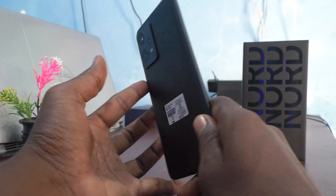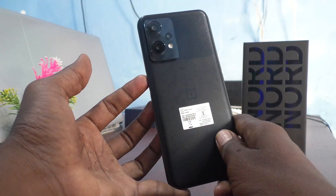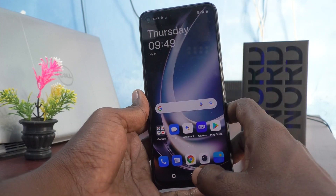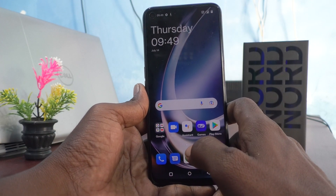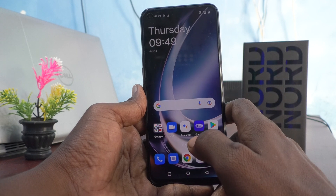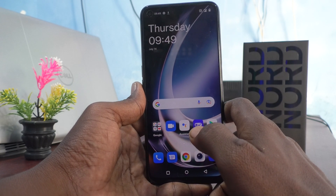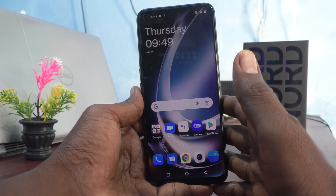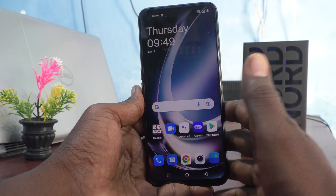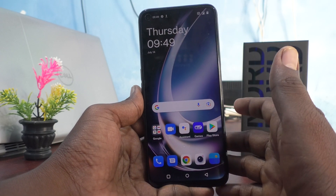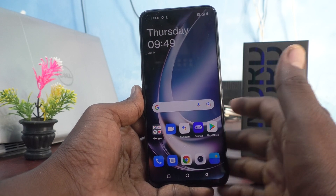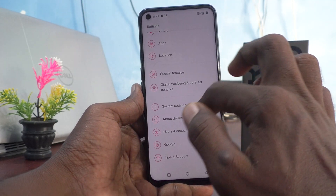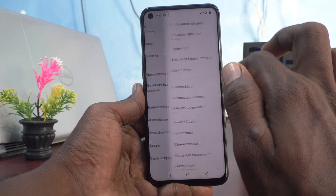Hi friends, this is Fireman Stock YouTube channel. Here is the OnePlus Nord C2 Lite 5G smartphone. In this video you will learn how you can delete a gesture in your phone. Suppose if you have added some special gesture in your phone and you want to remove them, you can do it. First, go to the settings of your phone and click on system settings.